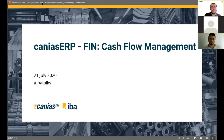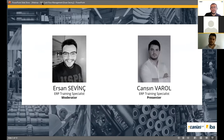Welcome to IAS Business Academy webinars. Today's topic is cash flow management, which is used in our finance module. My name is Ersan and I work for IAS Business Academy as an ERP training specialist.